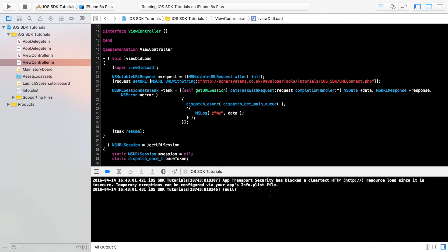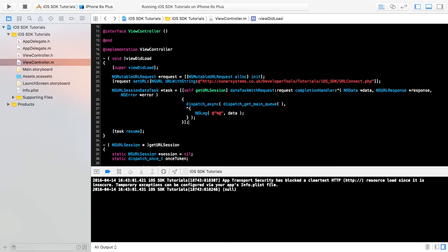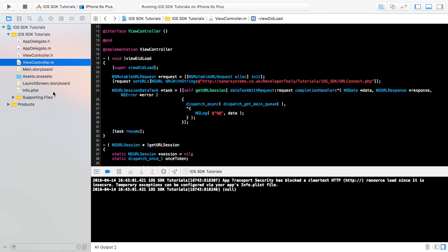So we've got the value null and it says App Transport Security has blocked a clear text HTTP resource load since it is insecure. Basically, because we're not using a HTTPS URL, it's saying it's insecure. I know this is my URL. I'm happy with it. I know it's secure and I'm happy with connecting to it. So you can override it.